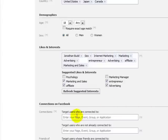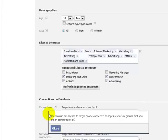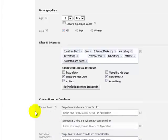The connections that you have are going to be absolutely important. You can use this section to target people connected to pages, events, or groups that you are an administrator of. So if you have a lot of groups and pages, then you can actually leverage those connections. Thank you very much.